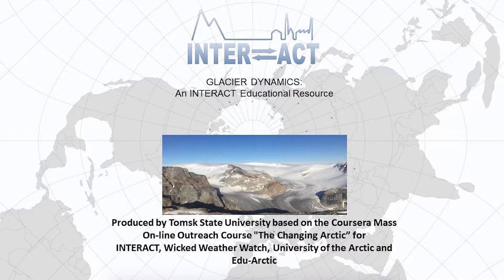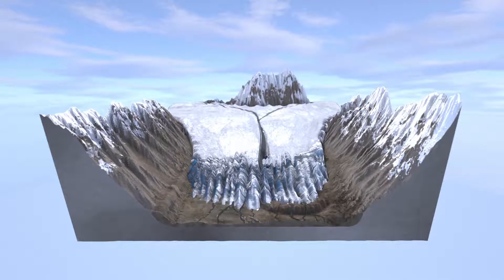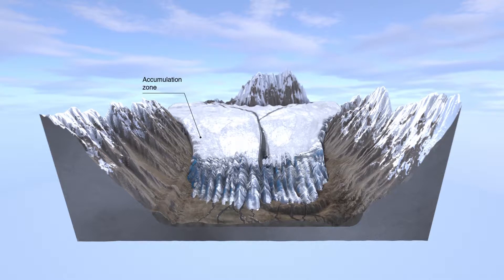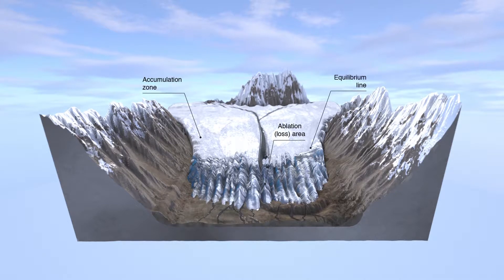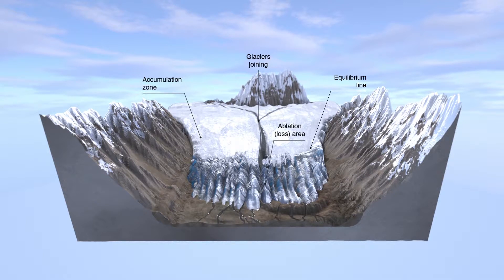Glacier dynamics is an interactive educational resource. The processes which determine the growth and the loss of glaciers are very complex. But basically, in the upper areas of the glacier you have the accumulation zone where snow is accumulated, transformed into ice, and gradually moves downhill under gravity to an area called the loss area or ablation area. The altitude at which these two zones meet is called the equilibrium line on the glacier.